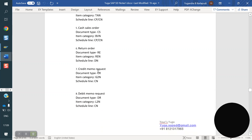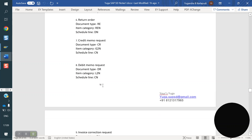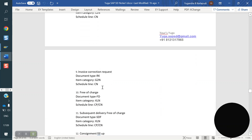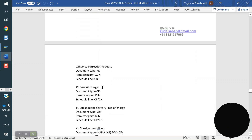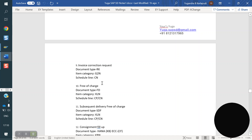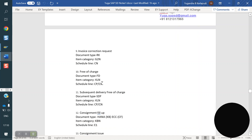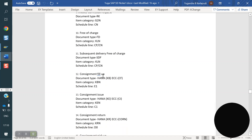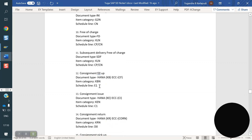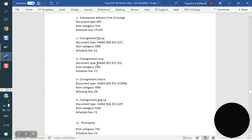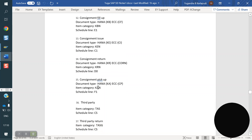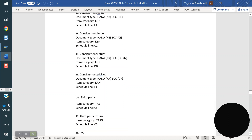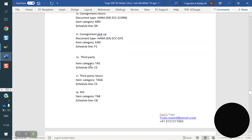For credit memo request: CN. For debit memo request: CN. For invoice correction request: CN. Free of charge: CPR or CN. Subsequently free of charge: CPR or CN. Consignment fill-up: E1. Consignment issue: C1. Consignment return: D0. Consignment pickup: F1.